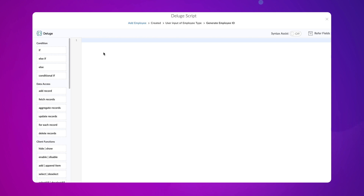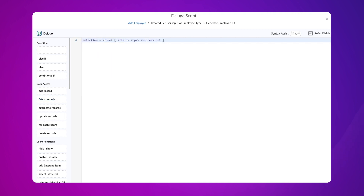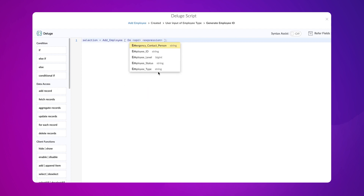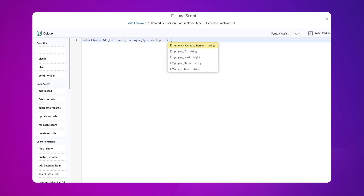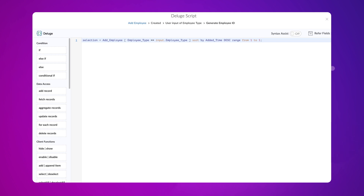To do that, let's use the fetch record task. Declare a variable: selection equals, choose the add employee form, type employee type equals input dot employee type, sort by added time DESC, range from 1 to 1, semicolon. Here, we fetch all the records of the employee type chosen and sort those records in descending order of the added time. We type from 1 to 1 to get only the first record from the sorted records.